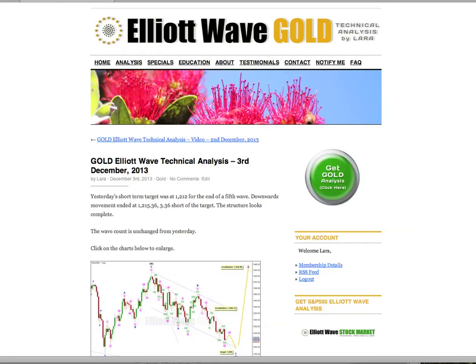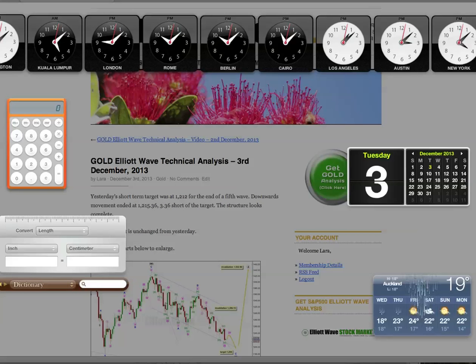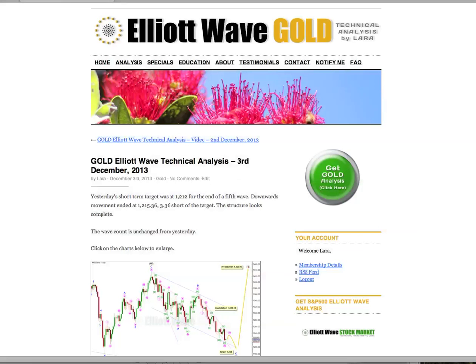Hi, this is Lara at Elliott Wave Gold with your daily gold analysis for Tuesday the 3rd of December. I'm recording this video at 10 past 4 in the afternoon, Eastern Standard Time. The new banner picture up for the month of December on both websites, Elliott Wave Gold and Stock Market, is New Zealand's Christmas tree. It's a pohutukawa and it blooms in December with beautiful red flowers on the green foliage, so it's quite appropriate for December.